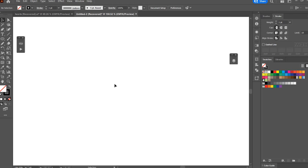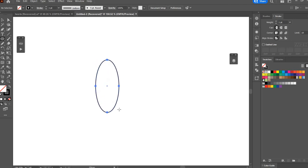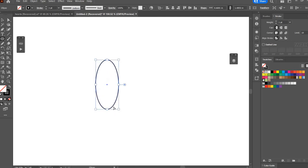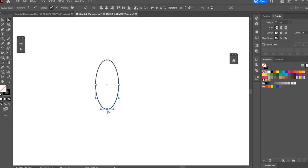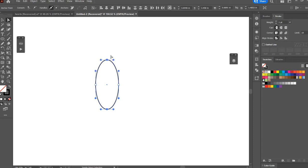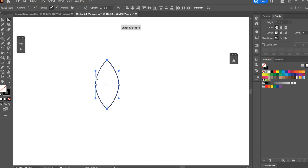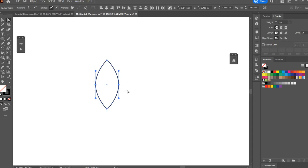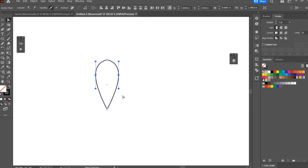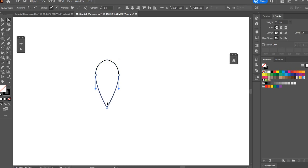First I'm going to get the ellipse tool which is L on the keyboard or it's over here on your tool panel and I'm going to draw out an ellipse. Then I'm going to hit A on the keyboard to get the direct selection tool and I'm going to tap to select the bottom anchor point and hold shift and tap to select the top anchor point. I'm going to go up here to the top and convert those points to corners. Then I'm going to drag over the two center anchor points to select them and hold shift and drag them up, and I think I'll drag up the bottom point a little bit as well.